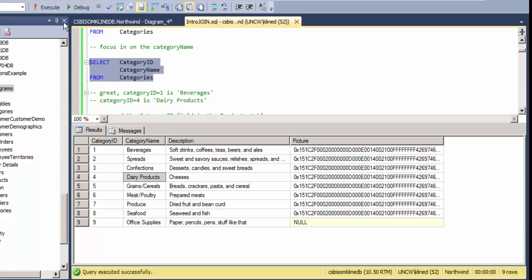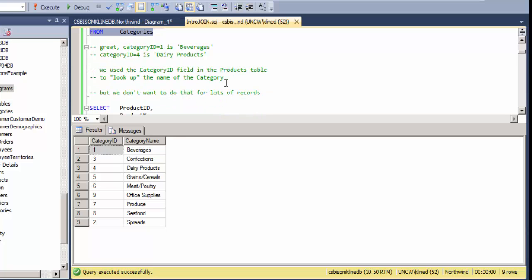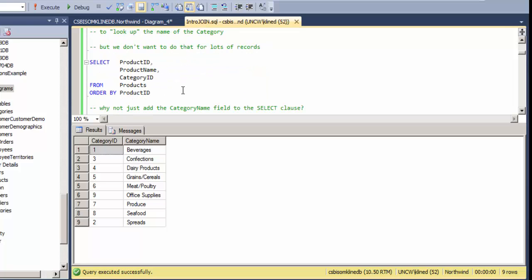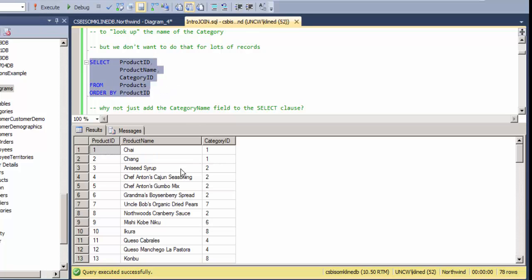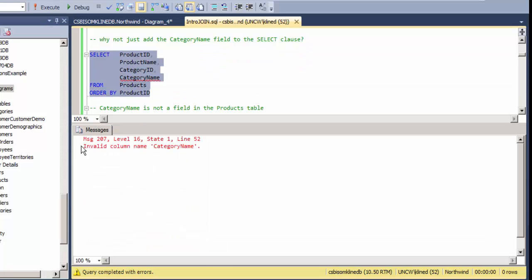I can use the category ID from the products table to look up the name of the category in the categories table, and I can do that for one or two records. But when we have a million products, how do we take this query and add in the category name as the next column? If we just try to put category name as the next column, we get a syntax error: 'invalid column name category name' — because there is no category name column in the products table.